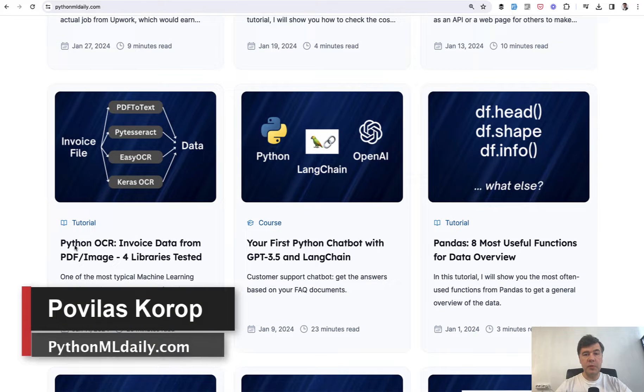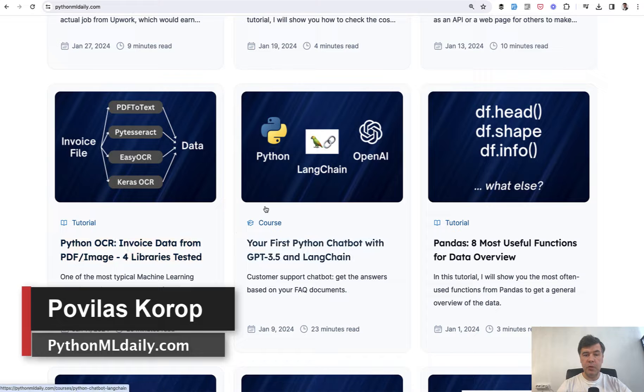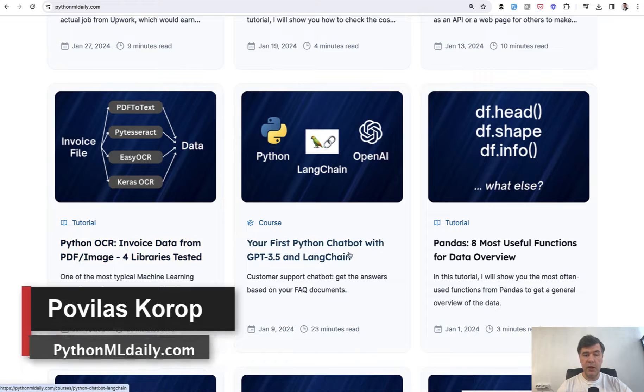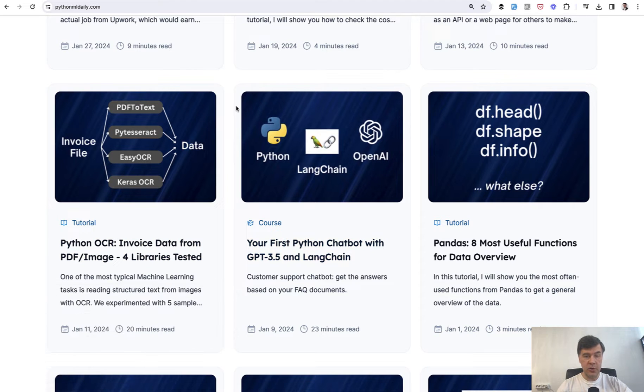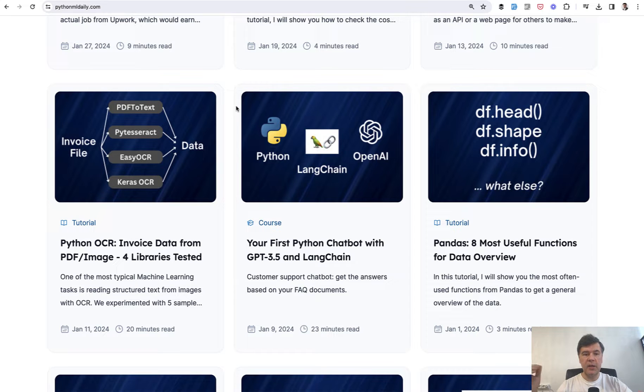Hello guys! Welcome to Python and Machine Learning Daily. Earlier on this channel I had published a video and a course on a website how to build a chatbot with Python and OpenAI and LangChain.